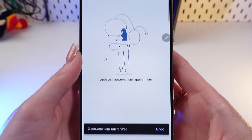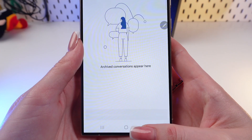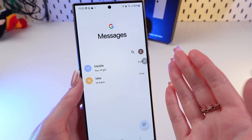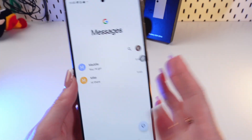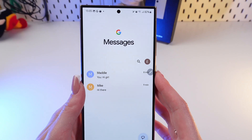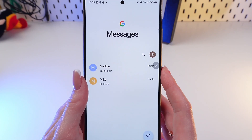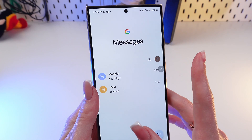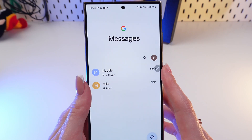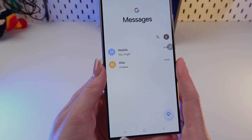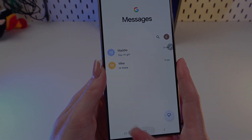Let's go back in chat, and here they are, all recovered. That's all for now. I hope this video was helpful for you, and thank you so much for watching.